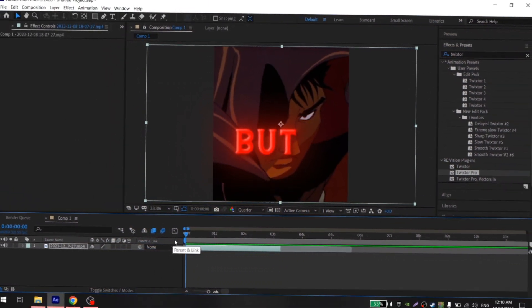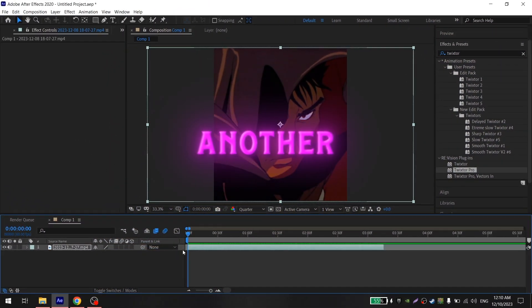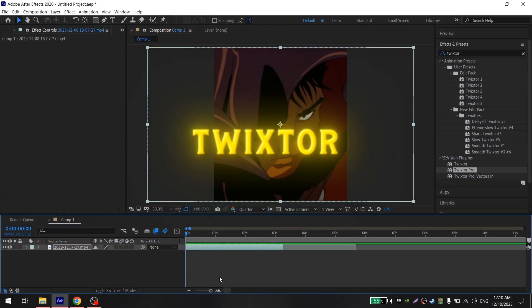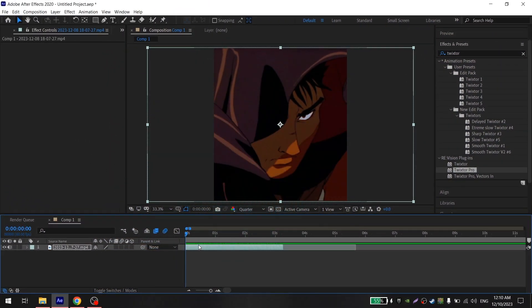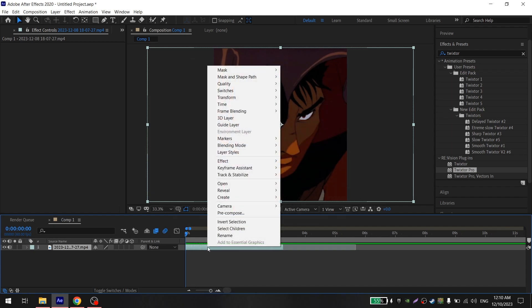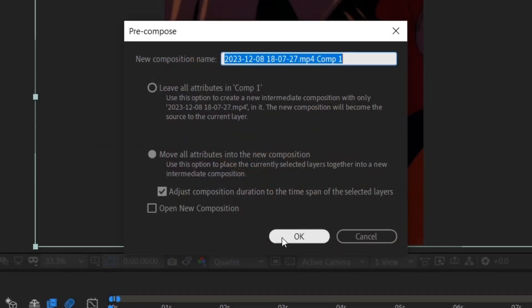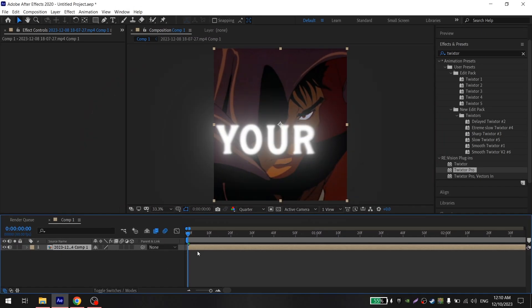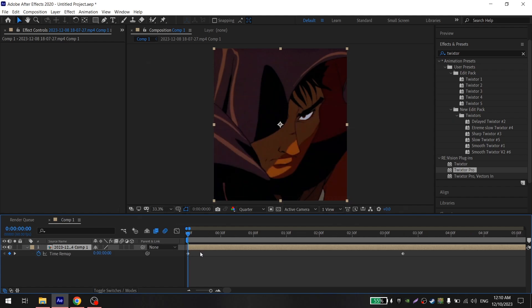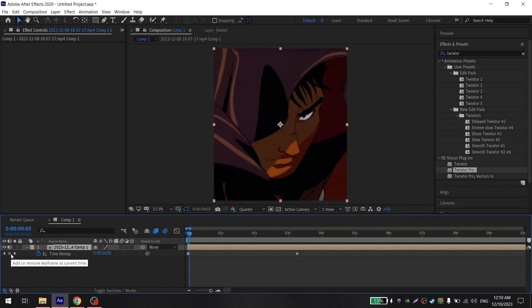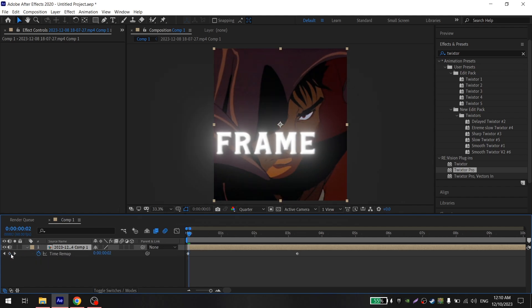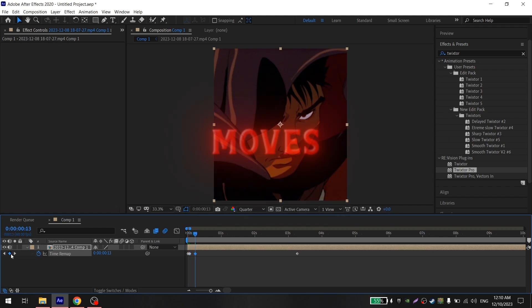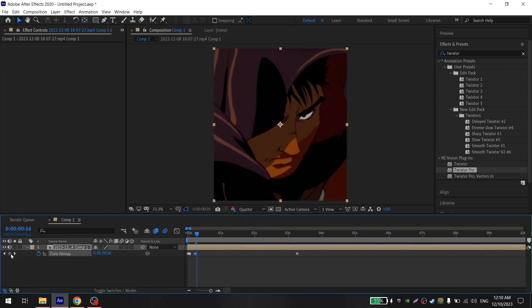But there is also another method for smooth Twixtor, but it's more suitable for anime edits. To make it, pre-compose the clip and press Ctrl+Shift+T on your keyboard. After that, using Page Up and Page Down on the keyboard, you move frame by frame and place the keys where your character moves, as I do.